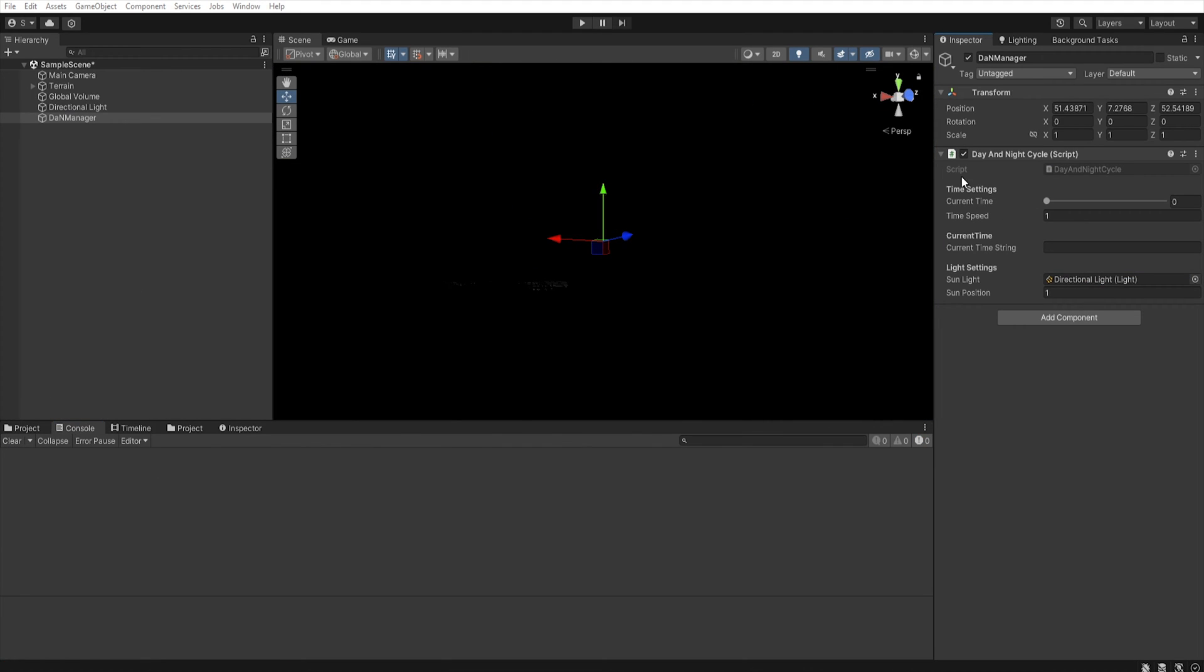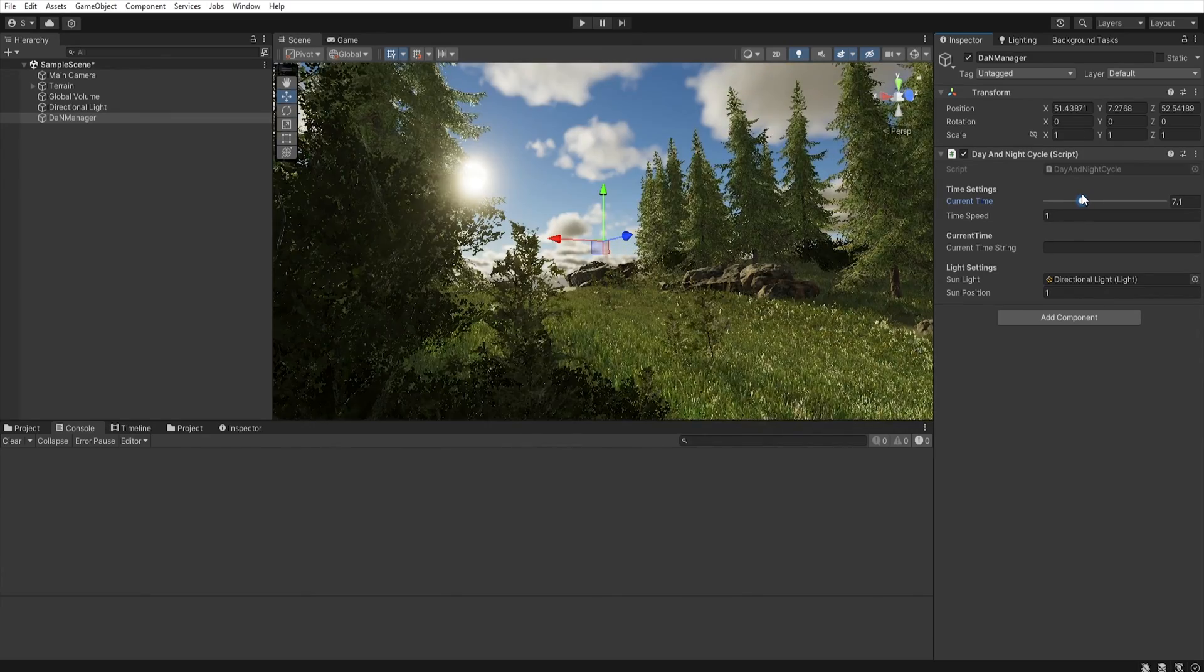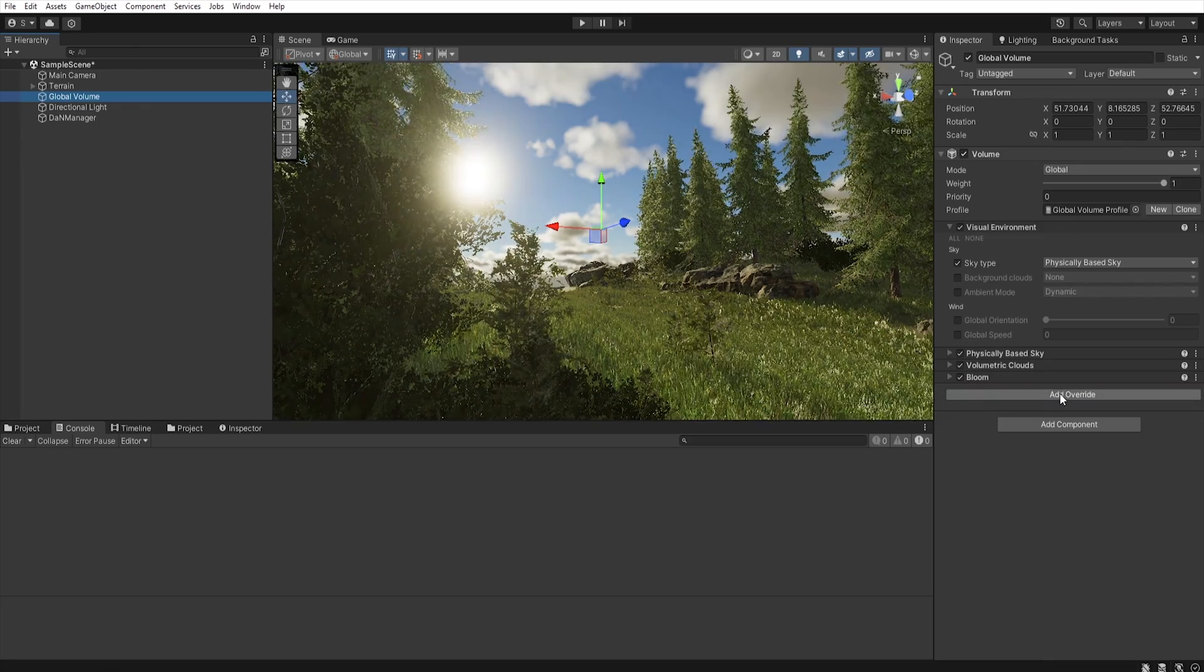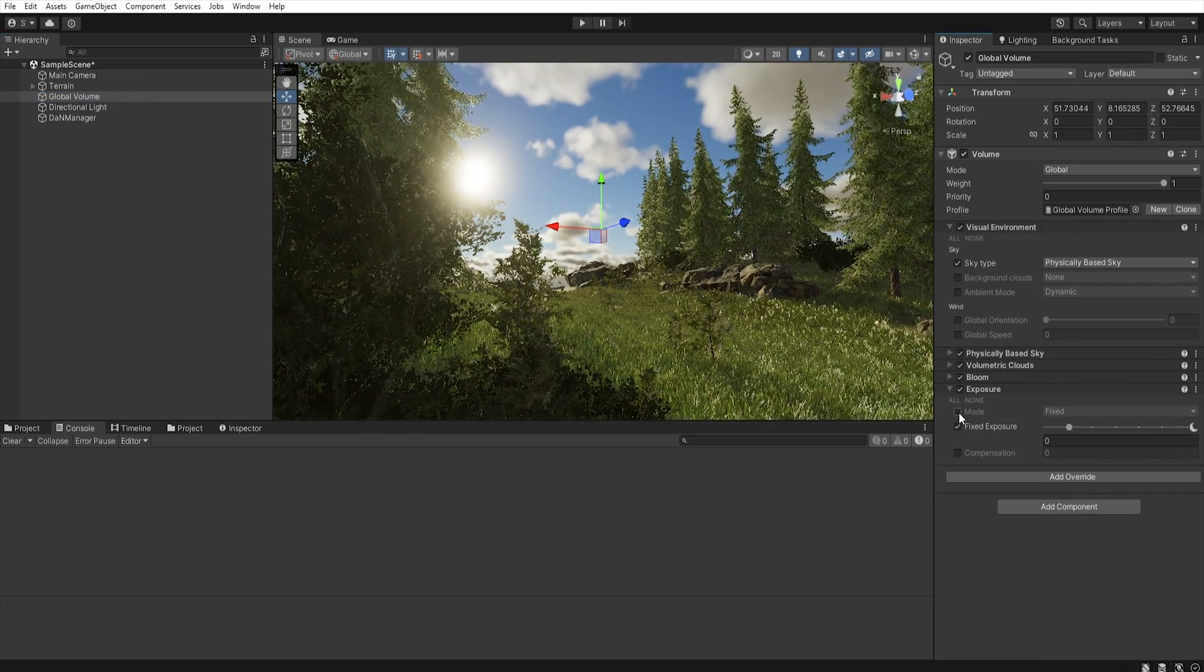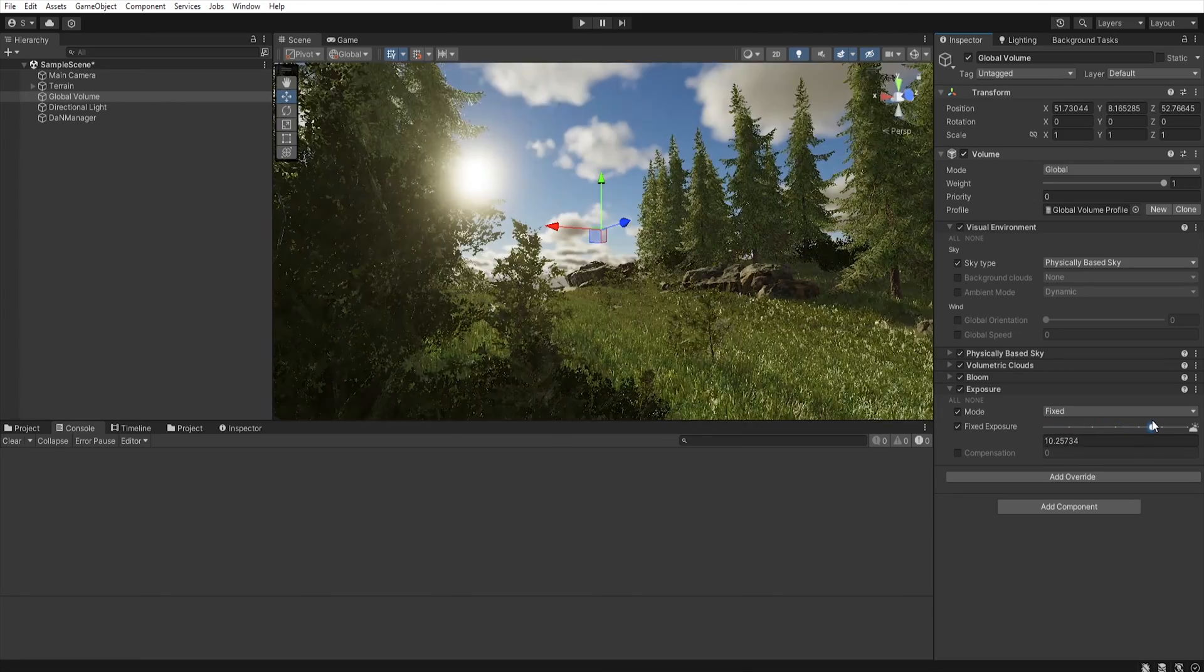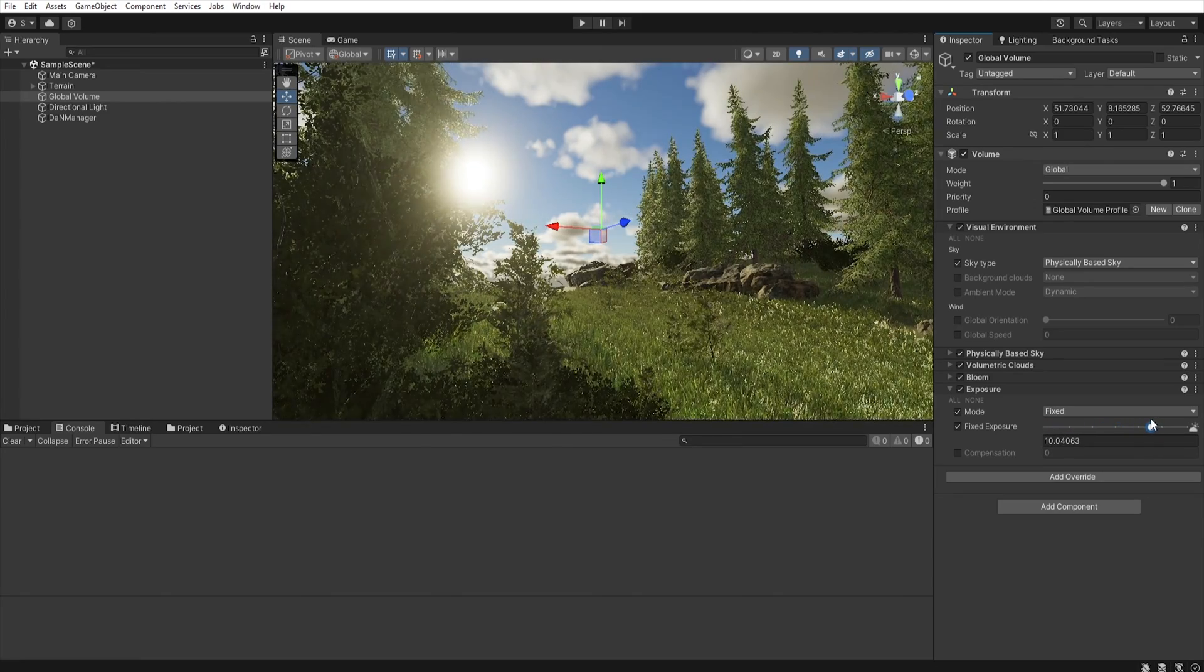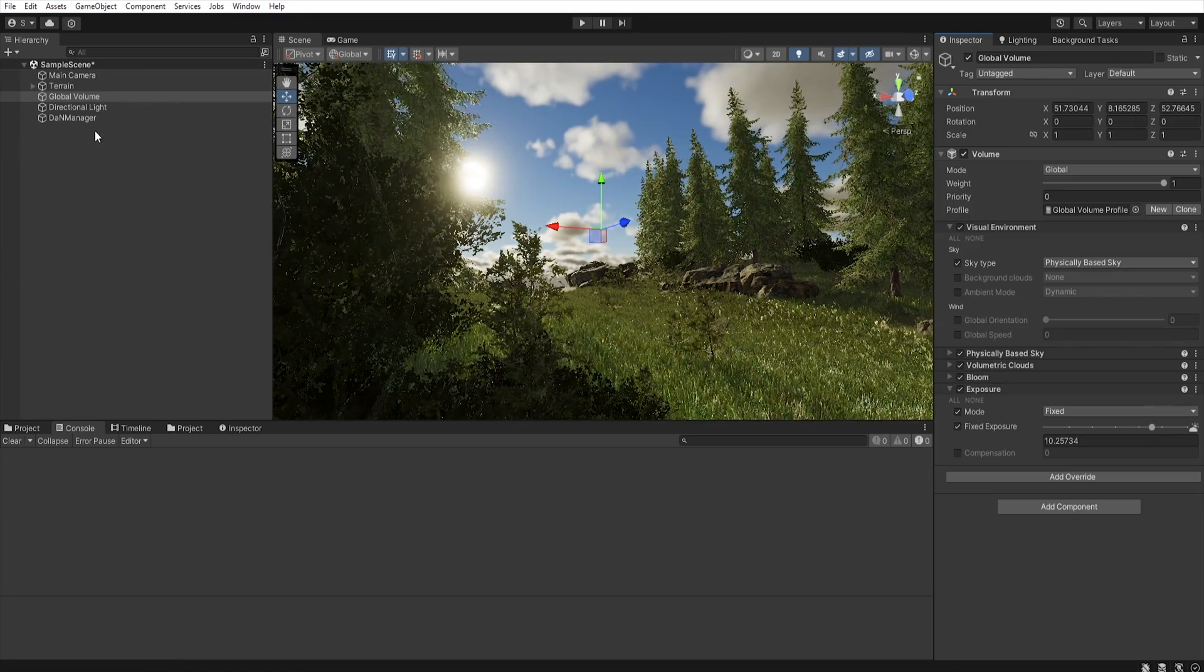And now when we move the slider, our sun will set its position depending on the time we set. Oh, I forgot to set the exposure to fixed mode because I don't want the editor to automatically select the exposure, so I use the fixed mode.